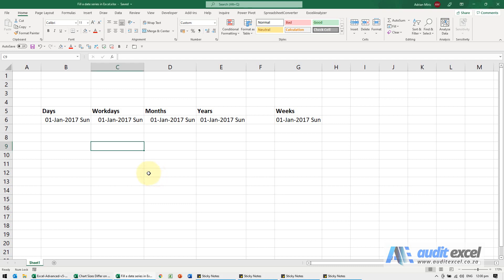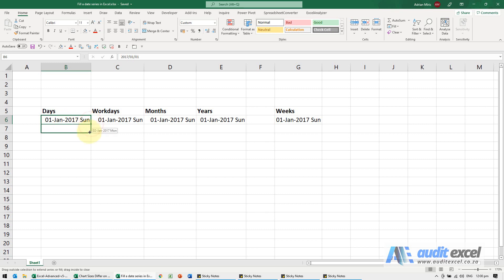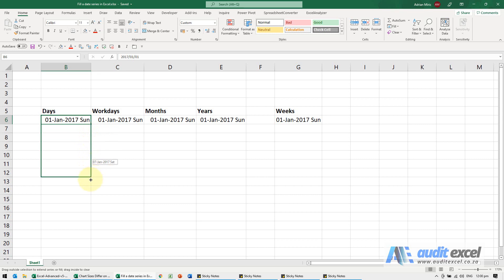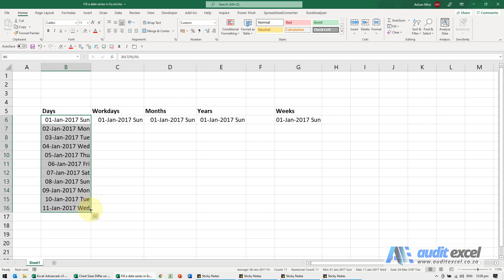Excel has a number of autofill features related to dates which are quite useful. The most common one people know is if I've got a date, if I go to the bottom right corner, as I start dragging down you'll see it starts filling in and it actually shows you that it's going to do every day. So I'm going to go to let's say there. So all that's done is added one date to everything.